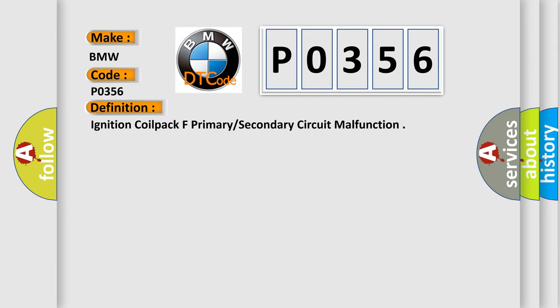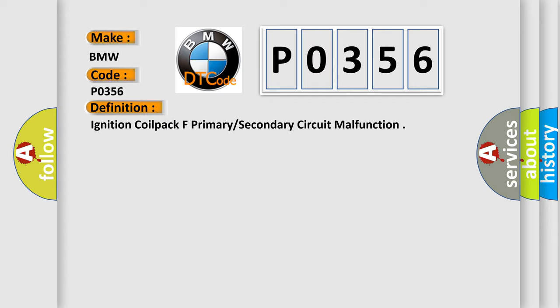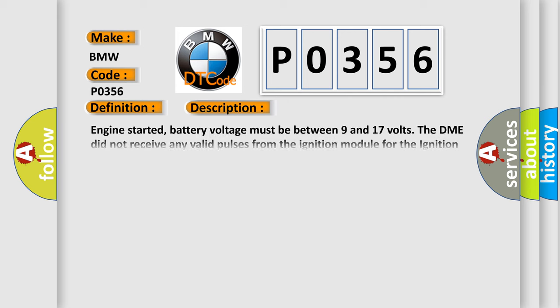The basic definition is Ignition Coil Pack F Primary Secondary Circuit Malfunction. And now this is a short description of this DTC code.